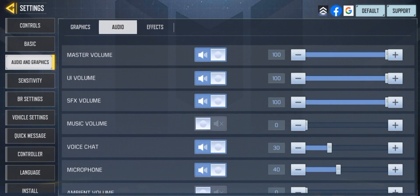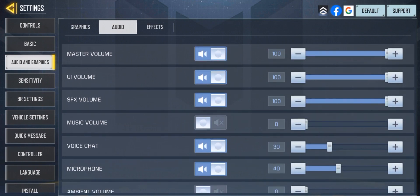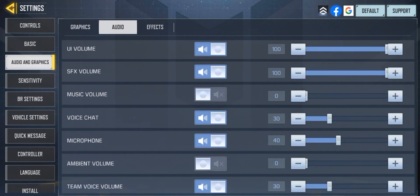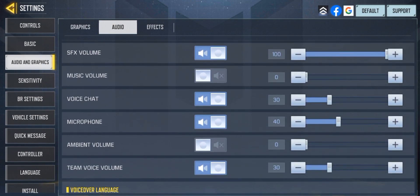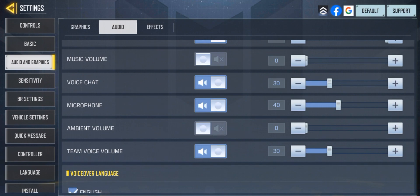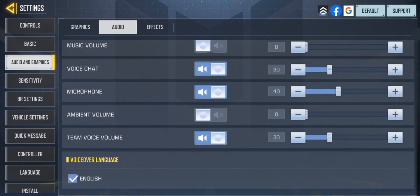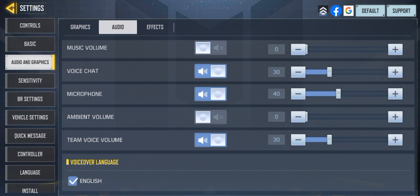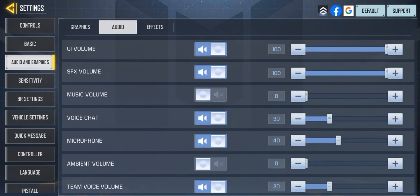Master volume straight up 100, UI volume straight up, SFX volume straight up, music volume I don't use. I don't use voice chat, microphone on 40, ambient volume zero. Guys, everybody right now should put the ambient volume on zero — you hear the footsteps clear and more precise. Please put the ambient volume to zero.